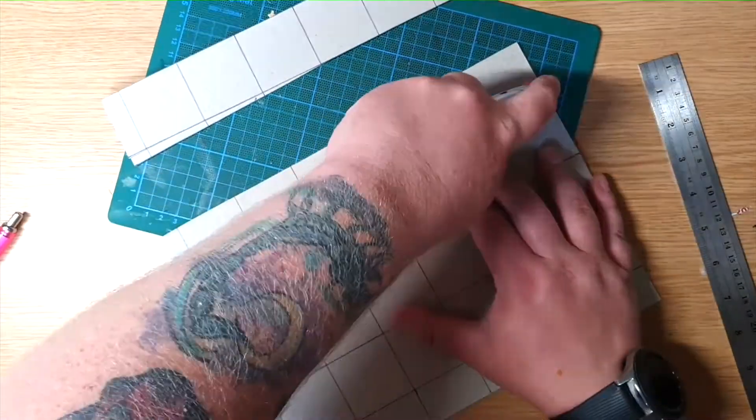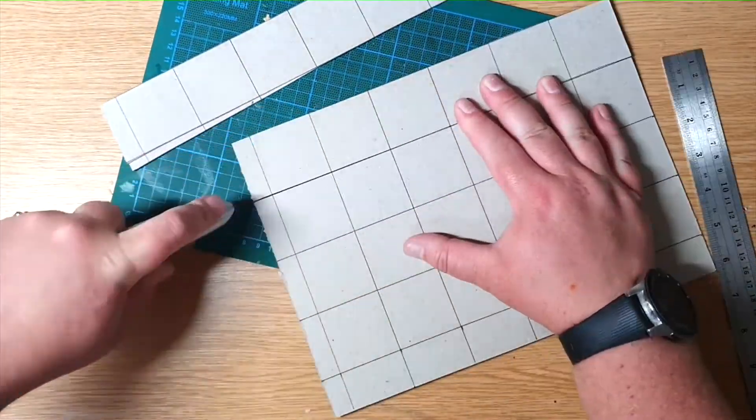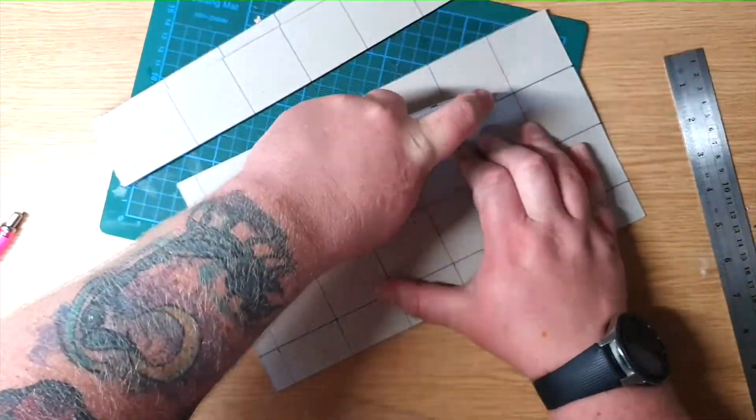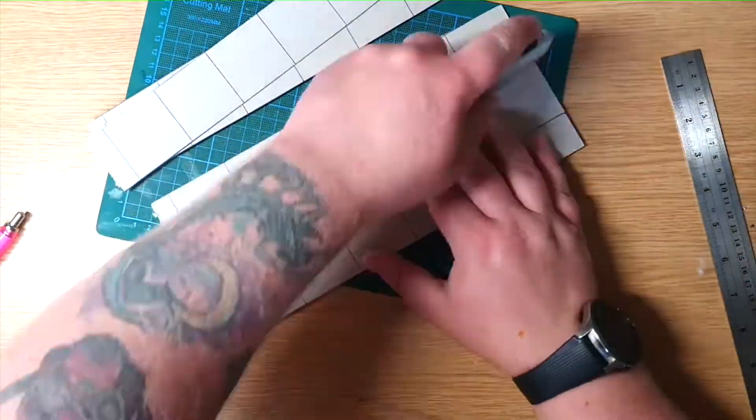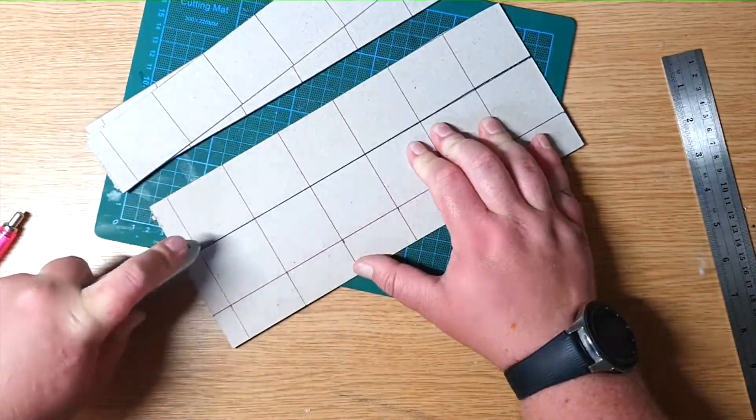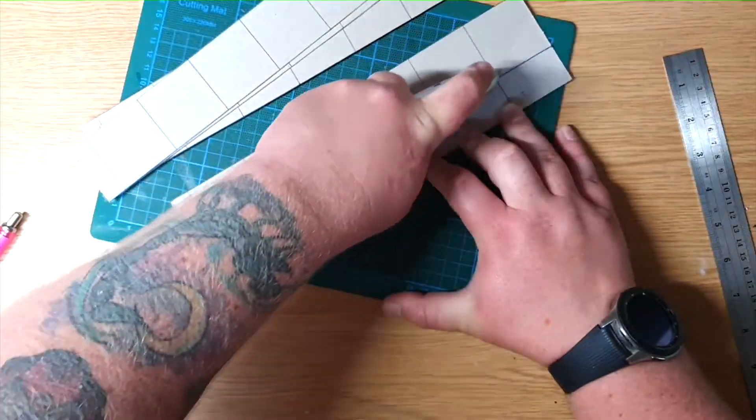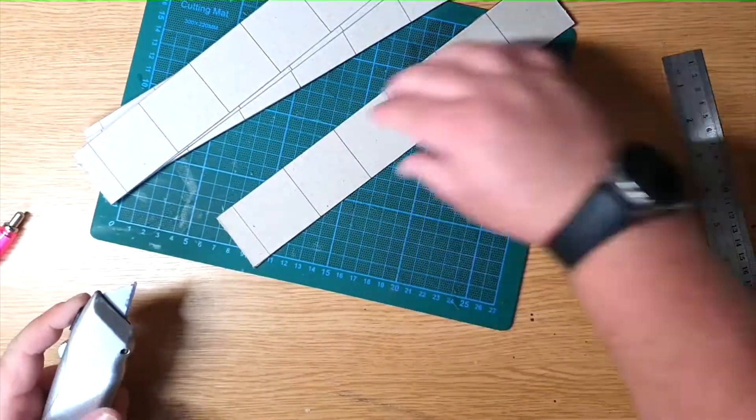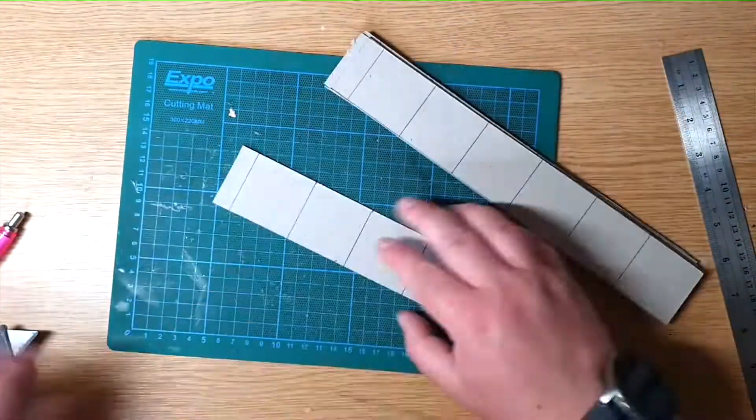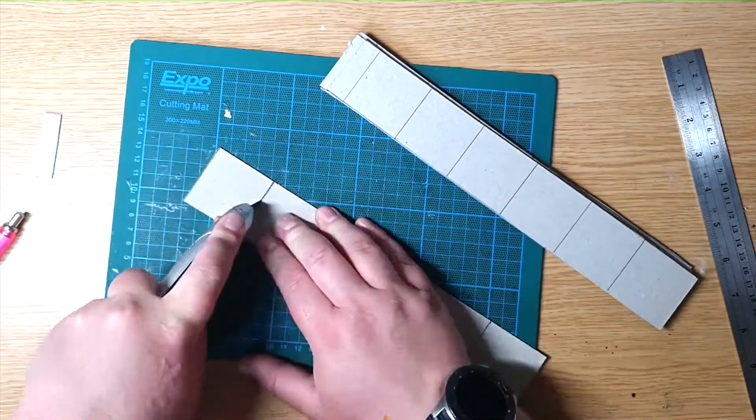You'll also want your sharp knife such as a Stanley blade or an exacto knife. Be careful, fingers are better intact. You'll also want some cheap and cheerful PVA glue.